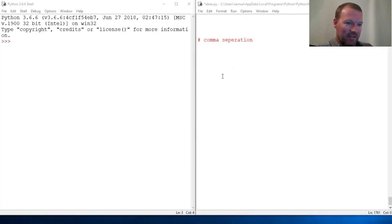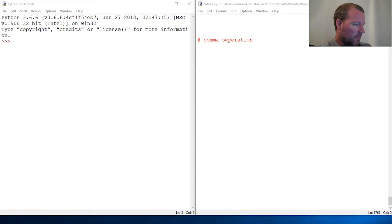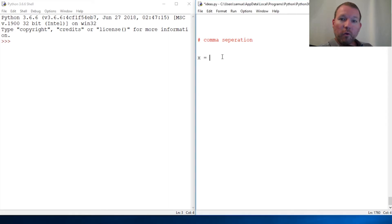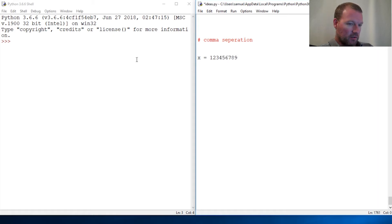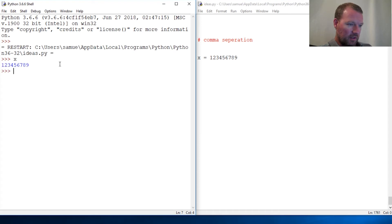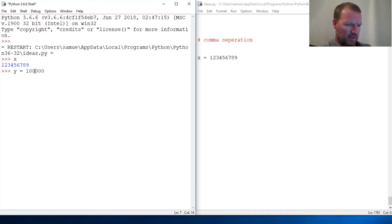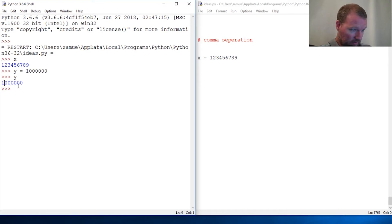Hi everybody, this is Sam with Python Basics, and we are going to touch on a comma-separated format. When you have a number — let's just look at this — placing one, two, three, four, five, six, seven, eight. We save this and run it, and I think that's a hundred thousand, that's a million. So then we call this and we can see the result.